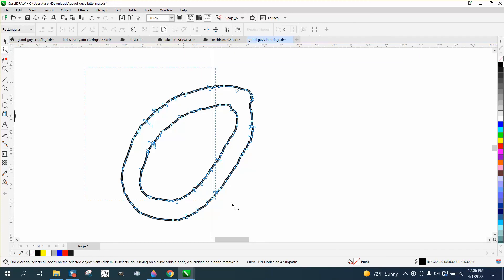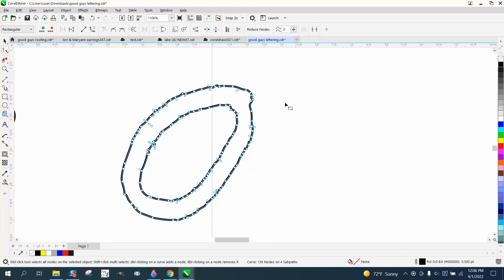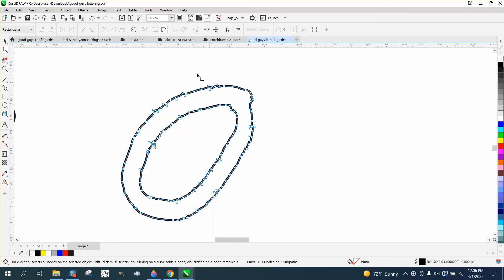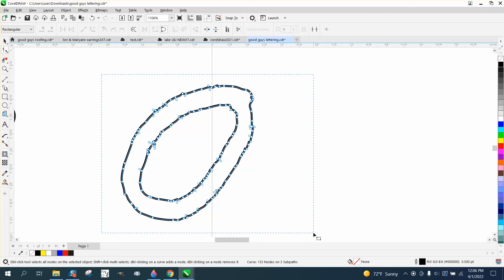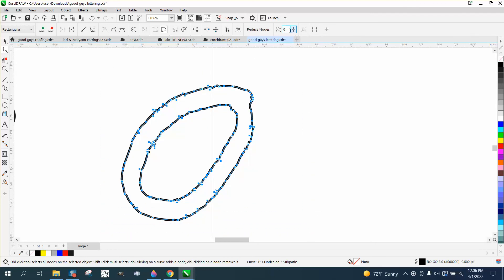Now I would like to try this again and see what happens. Well, we've got some interior nodes we need to get rid of. These are just nodes that are set on the top of themselves.